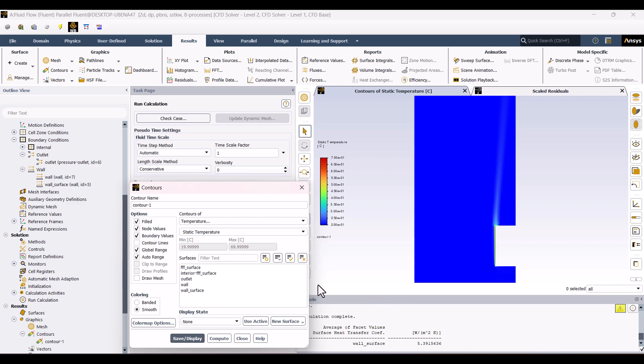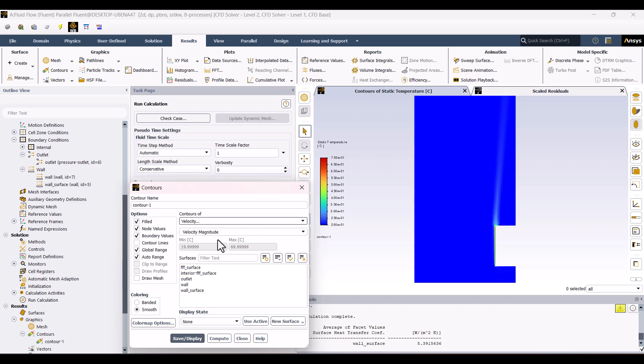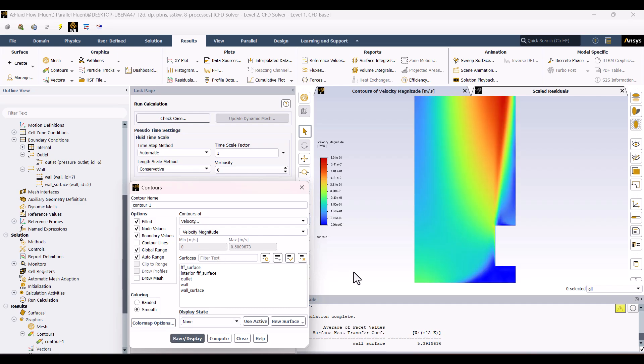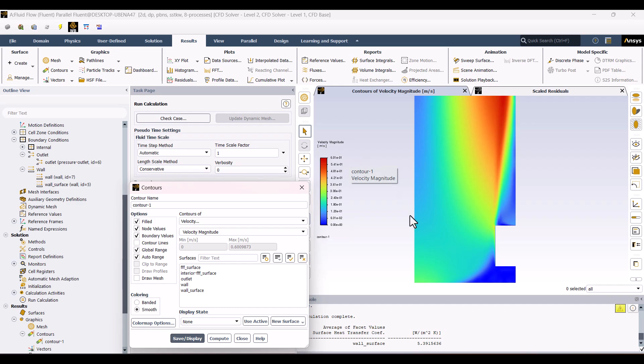Next, let's check the velocity contour by changing the current temperature contour to velocity. As expected, the velocity is very low, which is typical for natural convection cases.